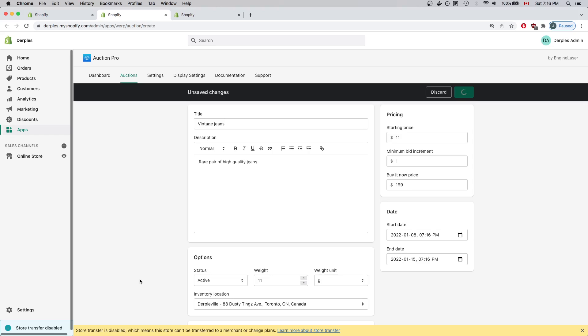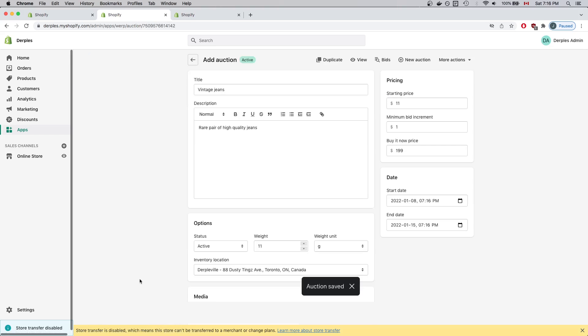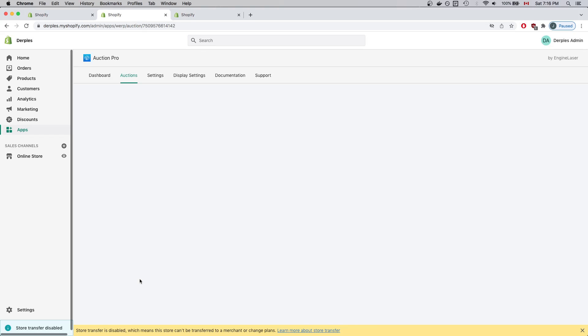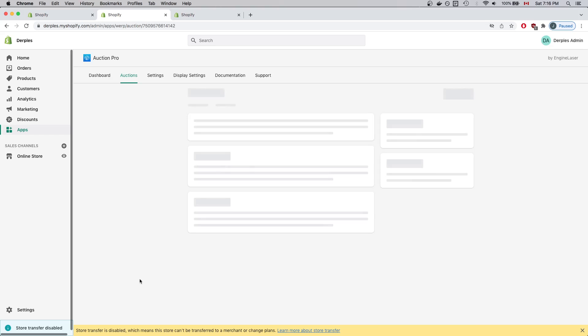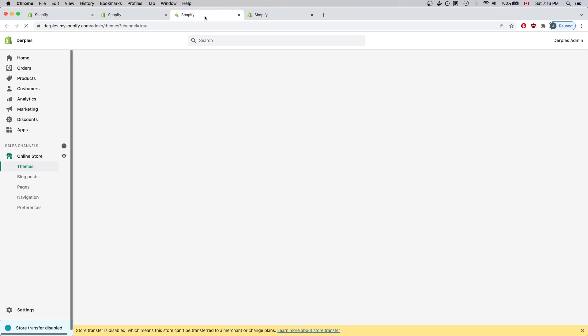Sometimes it can take a while to save as the changes need to be propagated throughout Shopify's systems. In this case, it has finally saved. And once it has saved, I'll click on the Online Store link right here to edit the Shopify Theme.